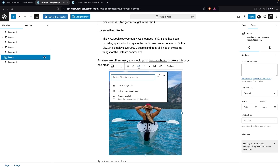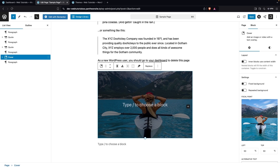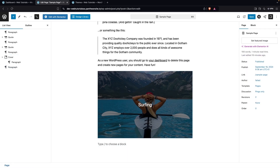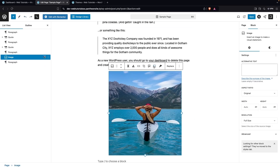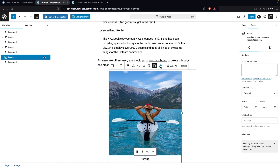If I want to add a link to my image, I can do that from here. We also have the option to Crop the image. After this, there's an option to add text over the image — I'll add some text, let's say 'Surfing'. Clicking that actually converted the image into a Cover block, but I'm going to undo that and go back to the plain image. After that, we have the Caption option — I can add a caption to the image, so I'll add 'Surfing' here, which makes more sense.